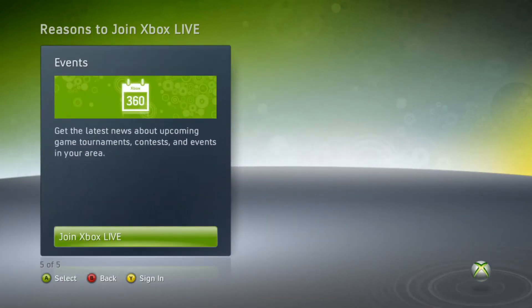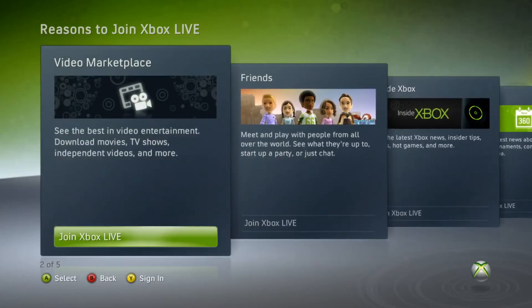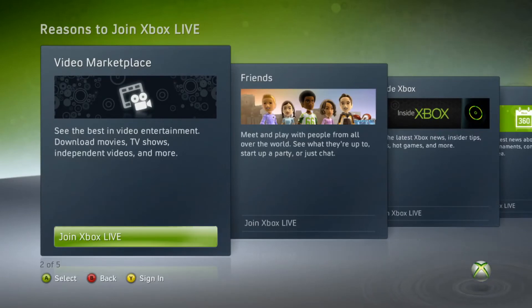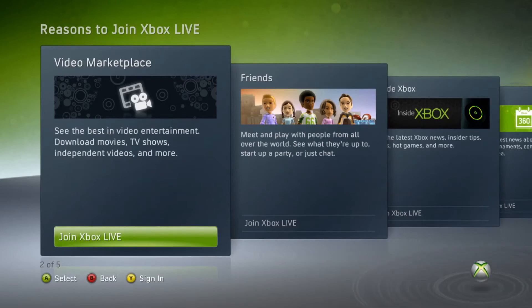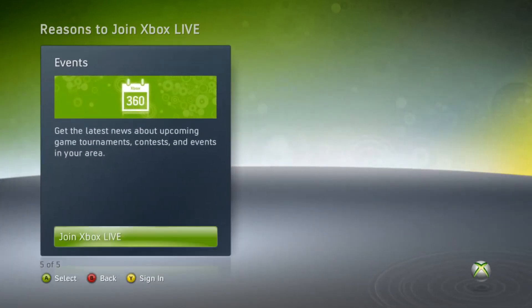Get the latest news about upcoming games, tournaments, contests, and events in your area. Xbox 360 — I can't believe it, bro. It's been that long since this dashboard — it's been 10, 11 years since this dashboard came out.